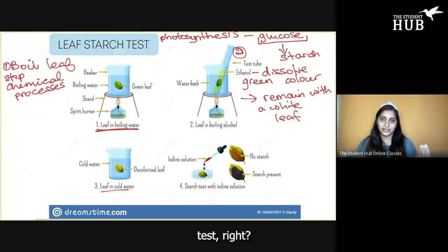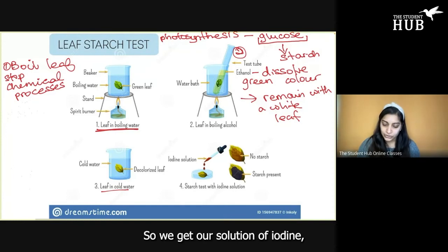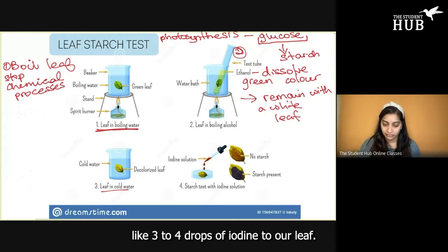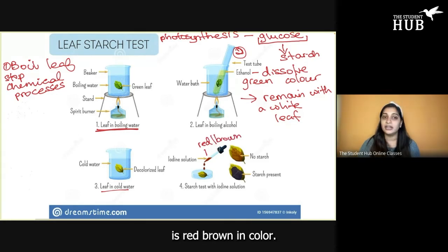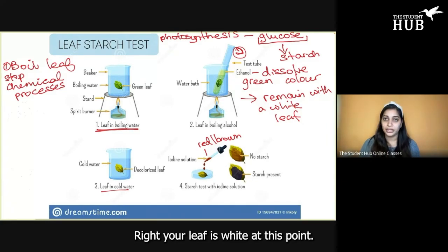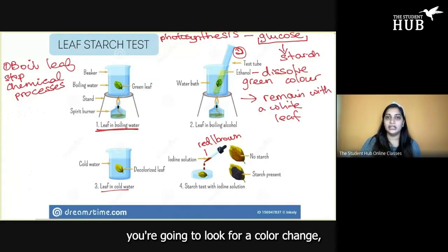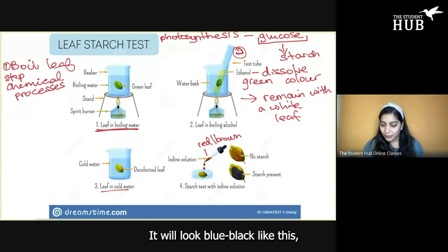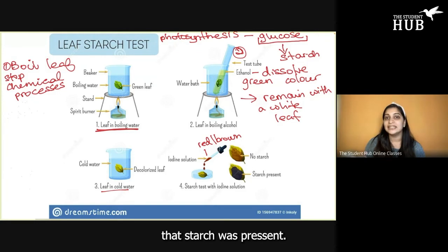After washing, we can do our starch test. We have a white leaf, and we want to see if it is going to react with iodine. We get our iodine solution — add about three to four drops to the leaf. Remember, the iodine solution is red-brown in color and your leaf is white at this point. You're going to look for a color change. If starch is present, the only color change you'll see is your leaf turning blue-black, like what you're seeing in this image here. If it turns blue-black, that means starch was present.